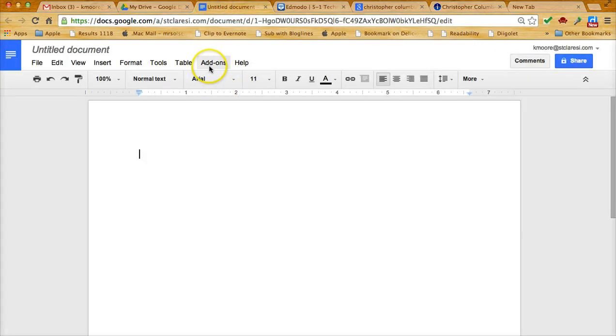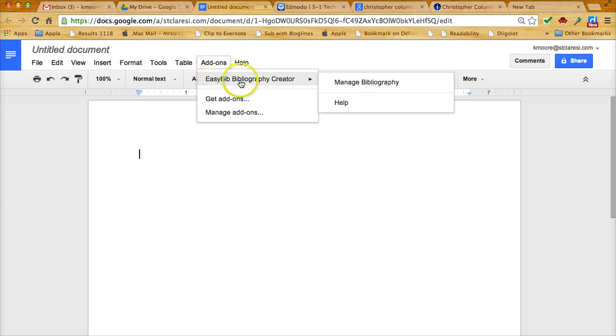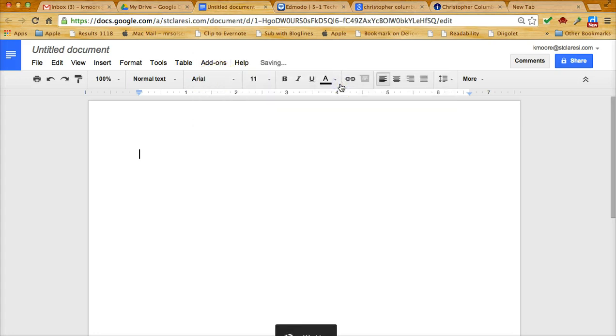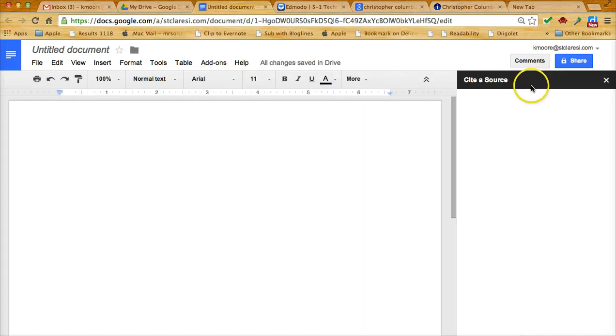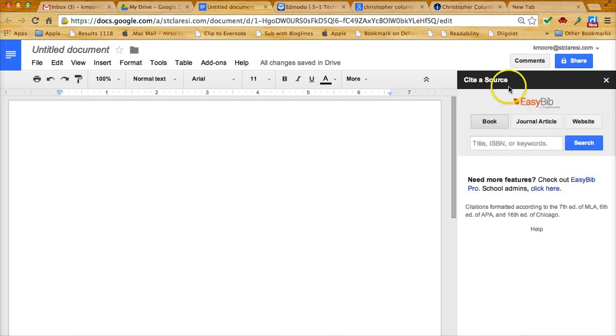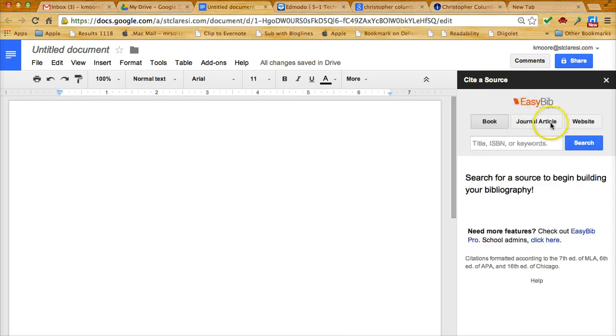I click on add-ons, EasyBib and manage bibliography. A sidebar opens up and it says cite a source. I click on website because that's the type of source I would like to create a citation for.